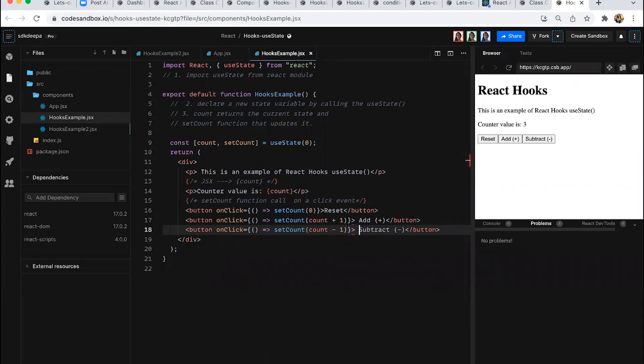Final question: will there be a final code to look at? Yes — you can look up the presenter's user ID on Code Sandbox where all these examples are public and shareable. All code samples from the talk are available there.